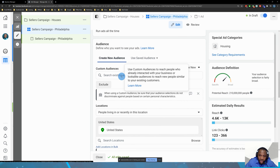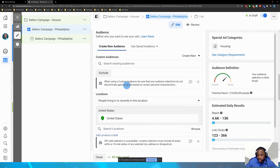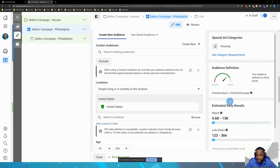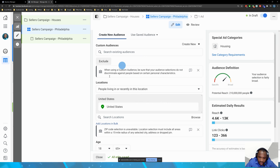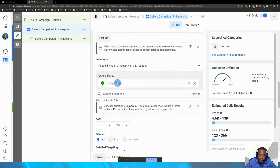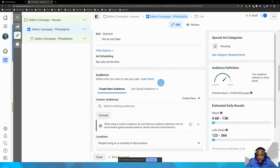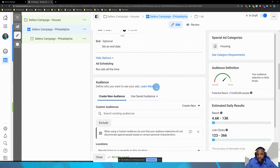Now for my audience, I'm going to create one using location. Over on the right you can see the audience definition and the estimated daily results based on the criteria in this midsection. Right now I'm targeting the entire United States, and based on that targeting I can reach about 4,000 to 13,000 people with my ad.